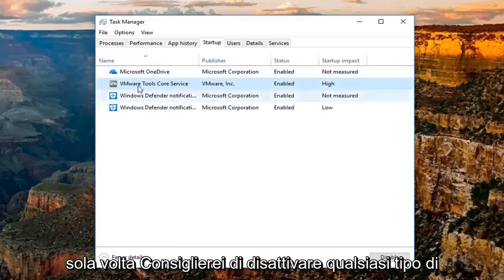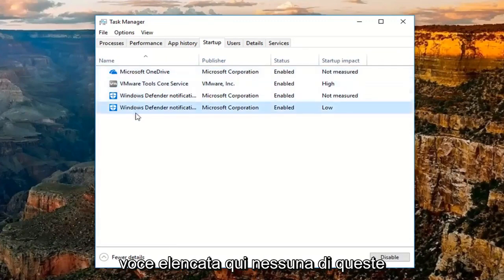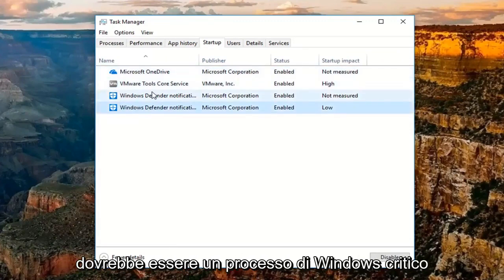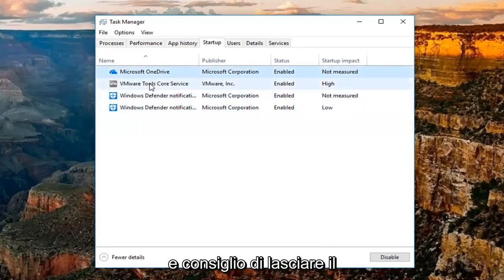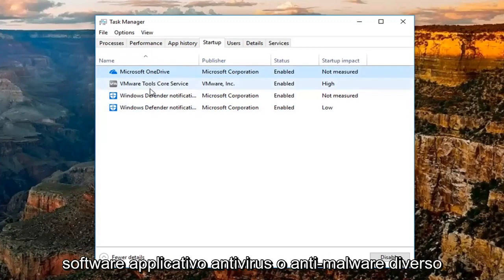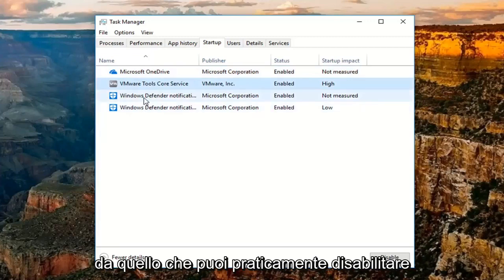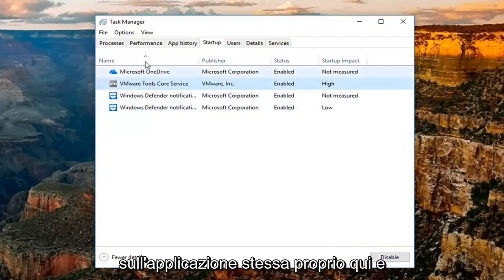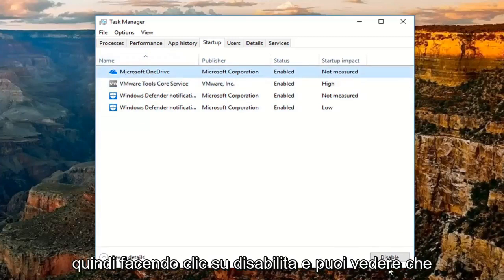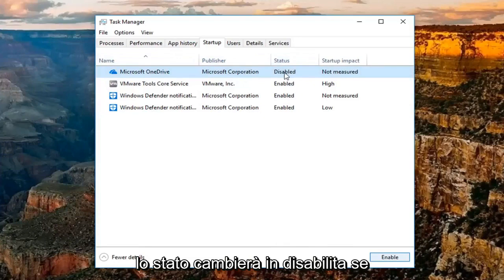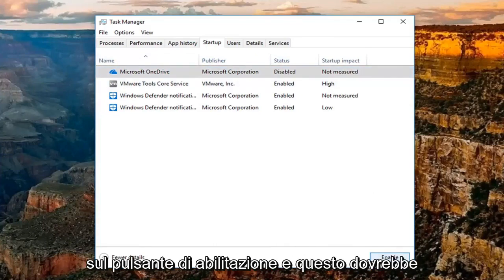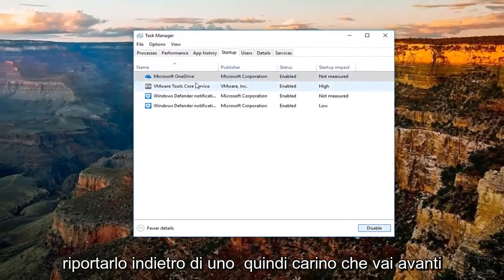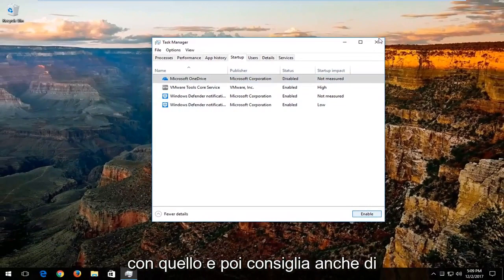I'd recommend turning off any startup entries listed here. None of these should be critical Windows processes. I'd recommend leaving on your antivirus or anti-malware application software. Other than that, you can pretty much disable any of these safely by just clicking on the application itself right here, and then clicking on Disable. You can see the status will change to Disabled. If you ever choose to re-enable, just click on the Enable button and that should turn it back on. So pretty straightforward with that.